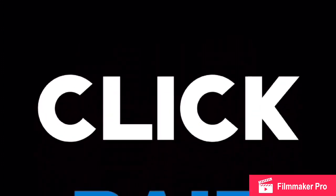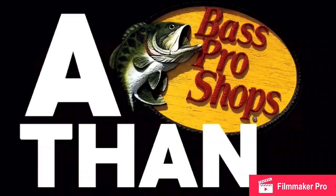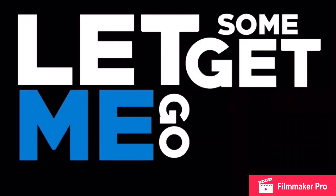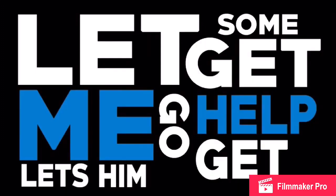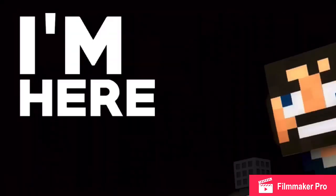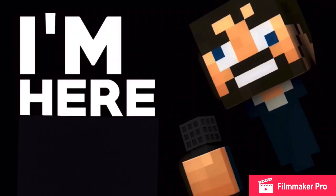has more clickbait than a Bass Pro Shop. Hook, line... just hold on one second, let me go get some help. Let's get him! Let's go get Dirt Jordan. I'm here Jordan, let's do it.